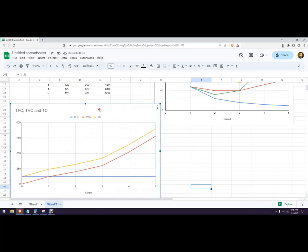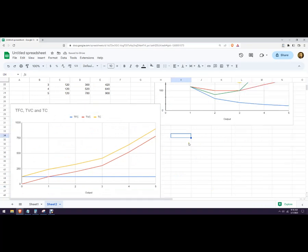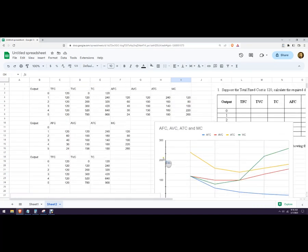If you wanted to change the name, you could just double click on that and change the name. But that's how to make your cost curve and cost charts using Google Sheets.